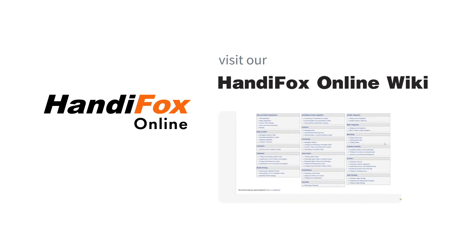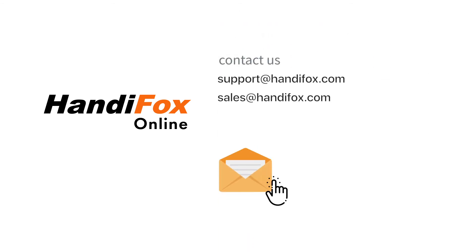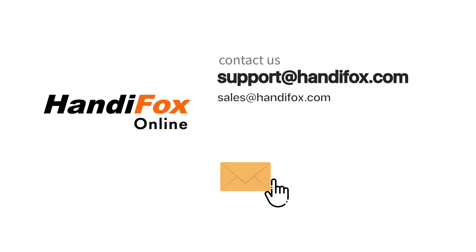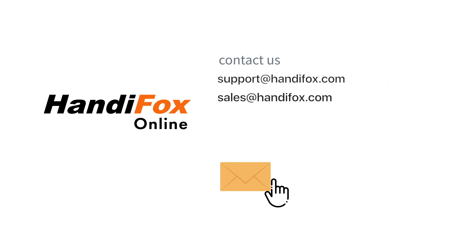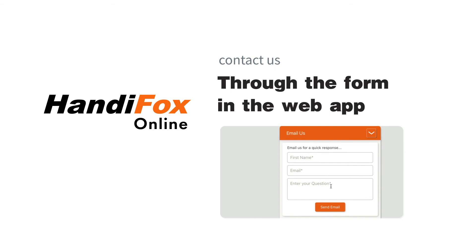If you run into an issue or need help figuring out how to use the software, contact us at support at HandyFox.com and sales at HandyFox.com, or use our Contact Us form to shoot a quick question.